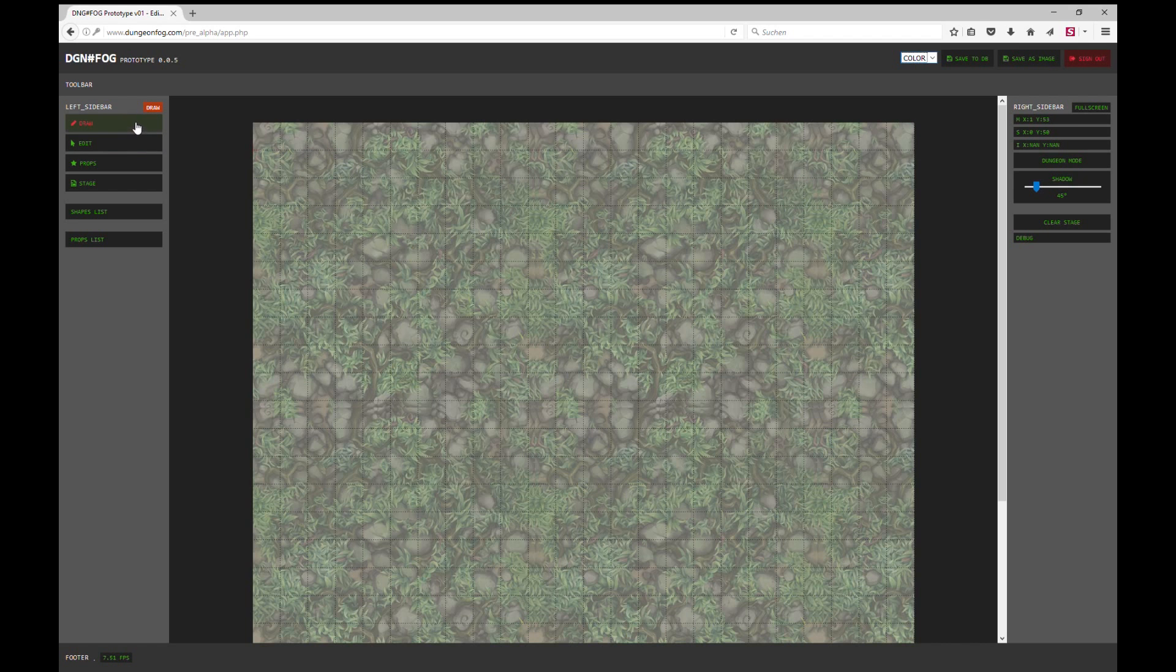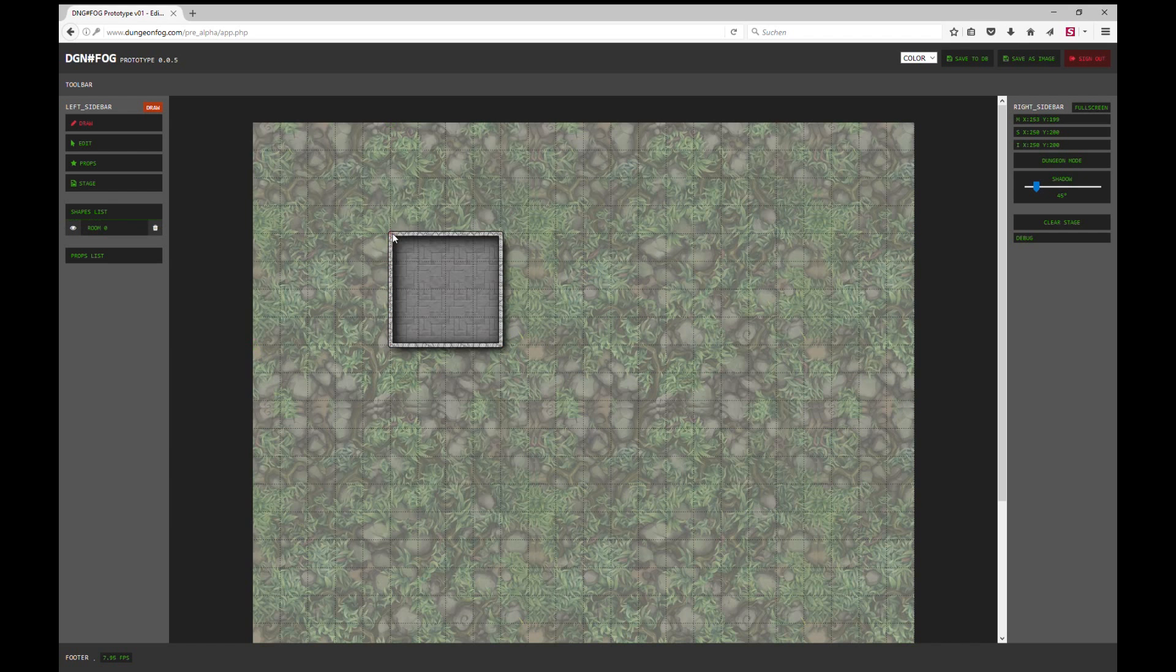So let's start with our first building. I click on draw and then I just start to add points to the stage. As soon as you close your draw tool we will render walls, floors, and shadows.